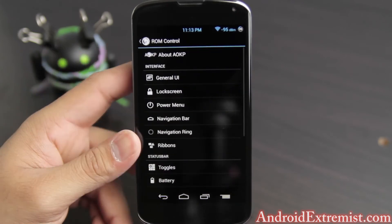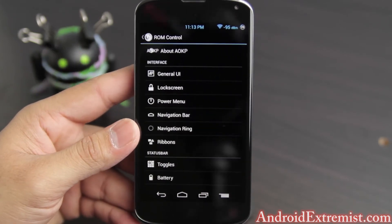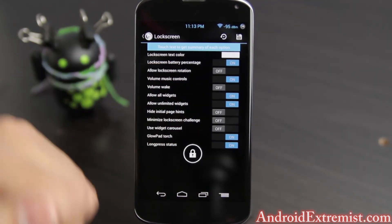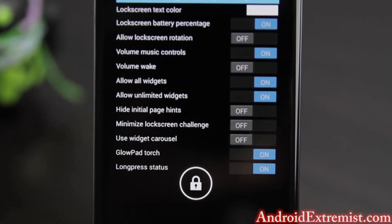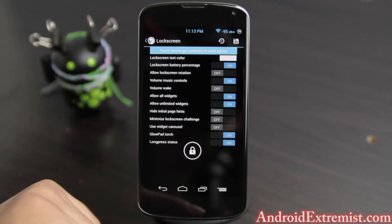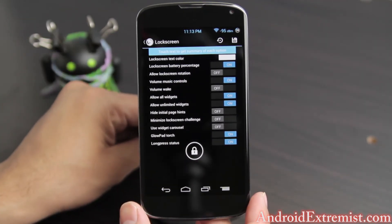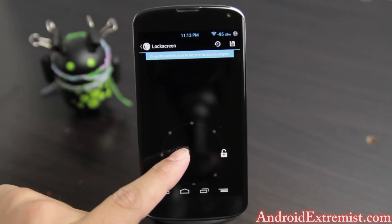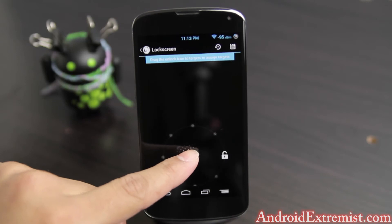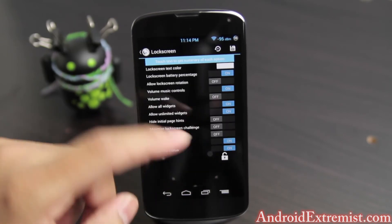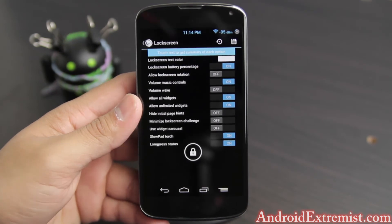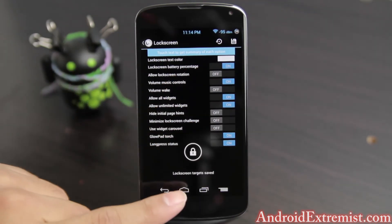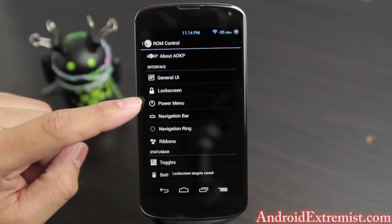The lock screen isn't that big a deal for me, but I do have these options enabled as you can see. You can select those options and choose different widgets — the latest version allows widgets on the lock screen. You can also have different targets, as you can see there are a lot of targets. Press the button when done and it will save the targets.